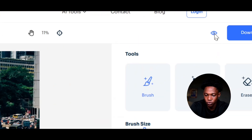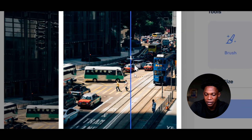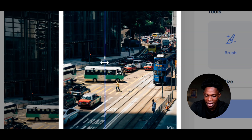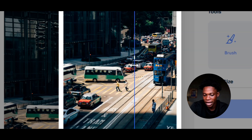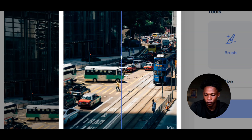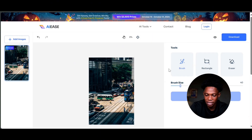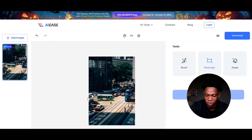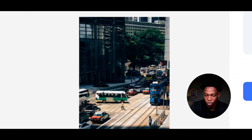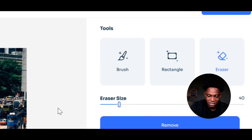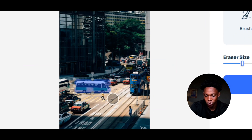Now you can select the eye tool right here to preview the original picture. You can see when I drag it across, the guy comes in and then the guy goes off. That is the AI object remover tool. You can also select rectangle to remove a square object, click on remove, and you can select eraser to delete portions of your marked object.